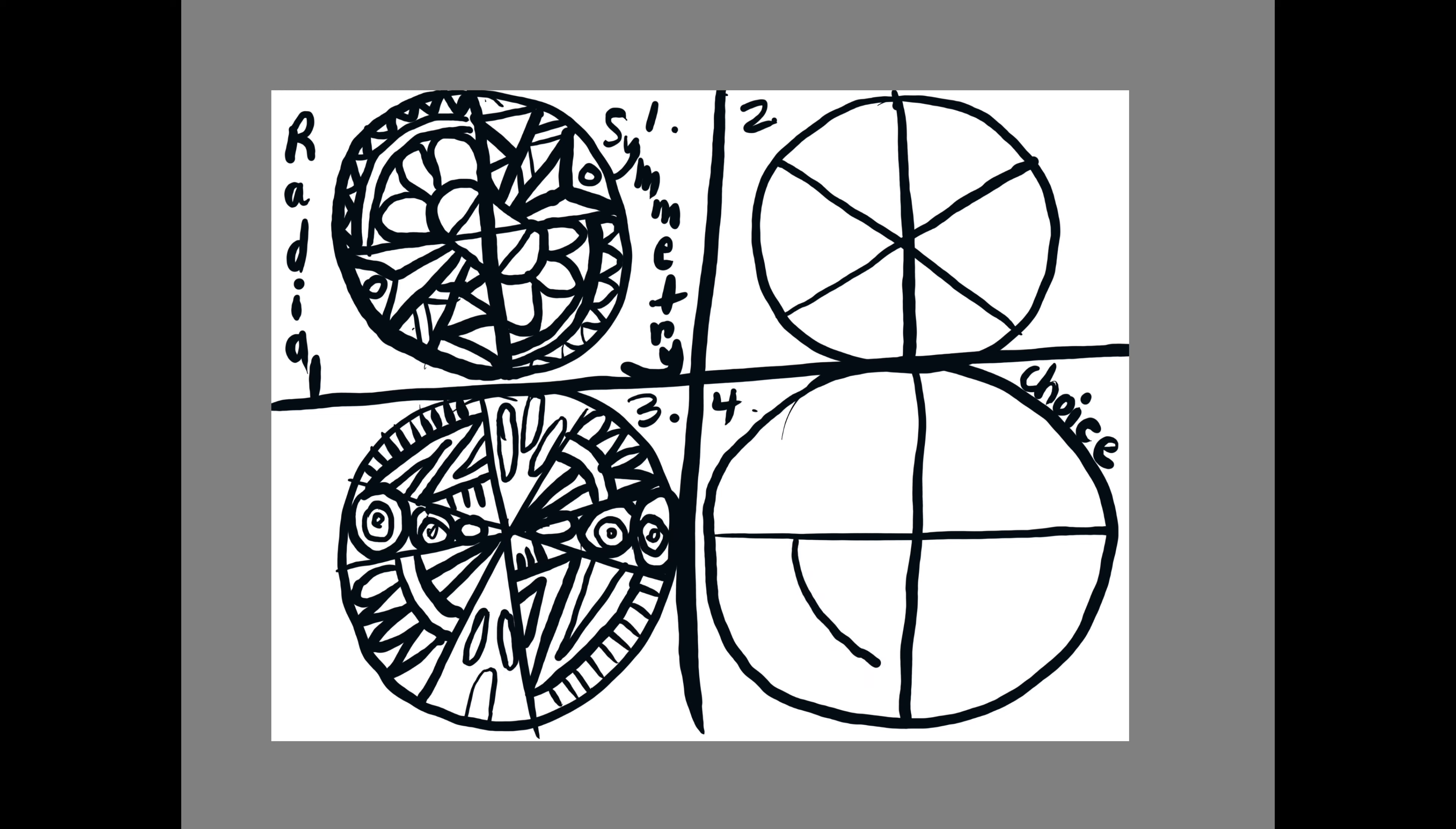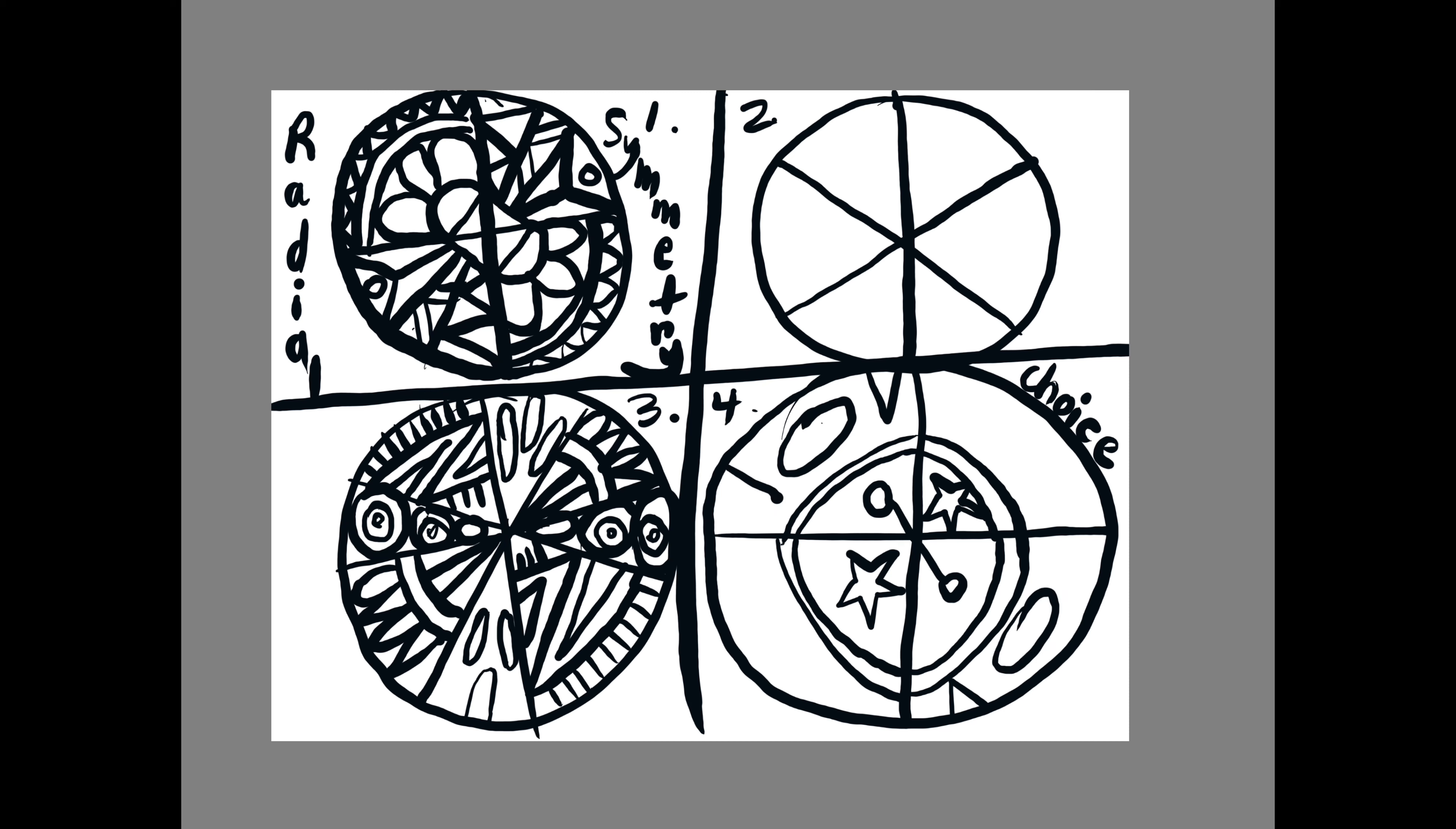And radial symmetry means that if you cut your work of art into slices like a pie, the piece of pie that's across from each other will have the same design repeated.